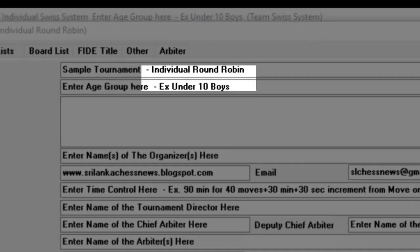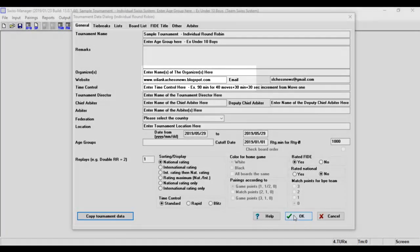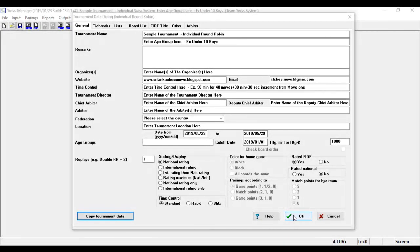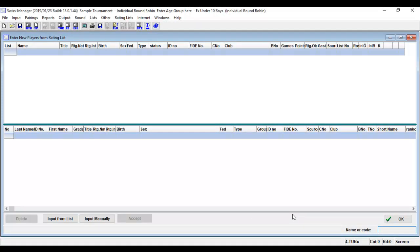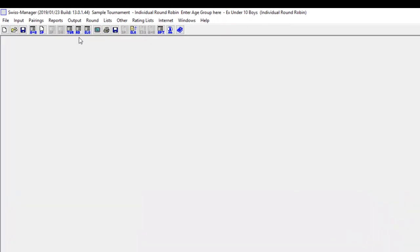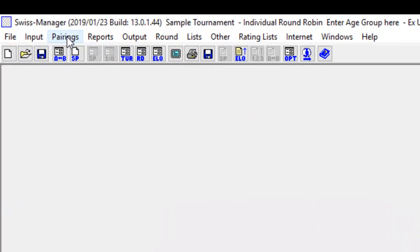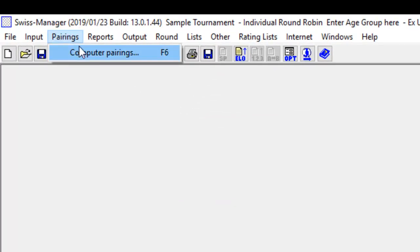Round robin: the player input dialog is opened. After all players were entered, you can pair the tournament by going to menu, pairing, computer pairing.